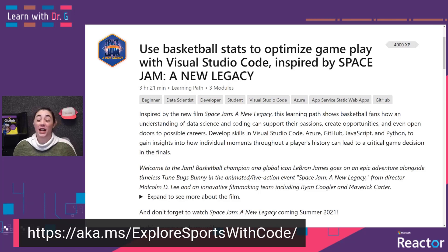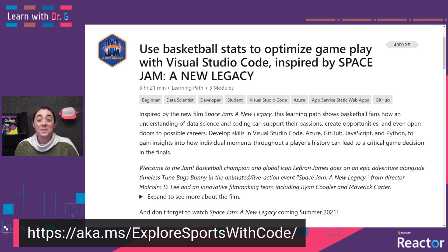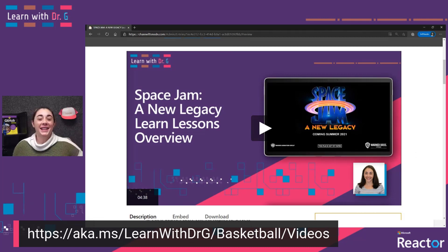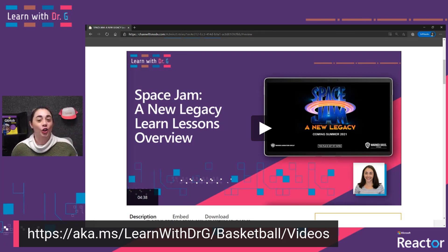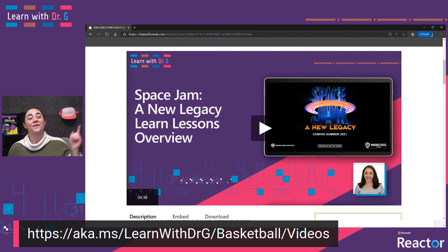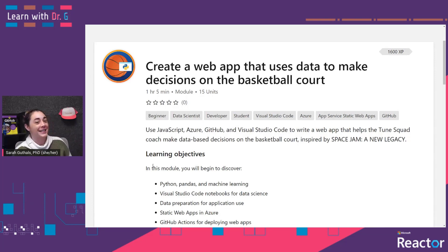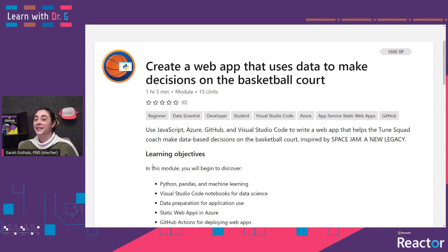If you missed the last couple of episodes of Learn with Dr. G, I introduced you to a new learning path on Microsoft Learn inspired by the film Space Jam: A New Legacy. NBA champion and global icon LeBron James goes on an epic adventure with Bugs Bunny in the animated live-action event Space Jam: A New Legacy, from director Malcolm D. Lee and an innovative filmmaking crew including Ryan Coolidge and Maverick Carter.